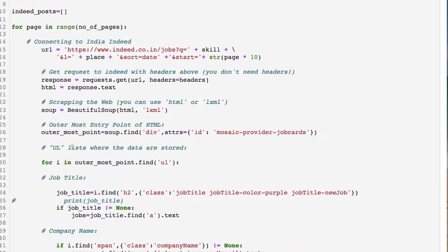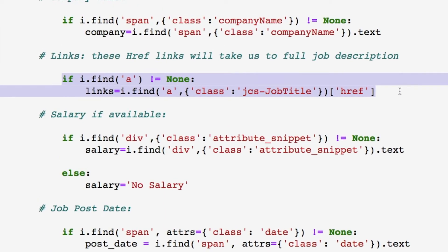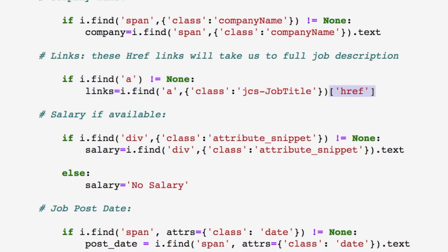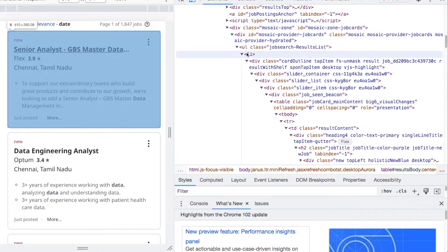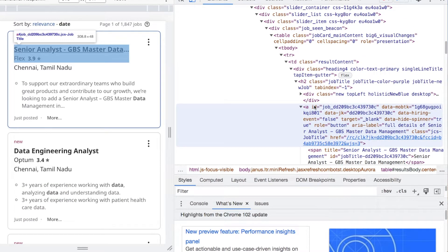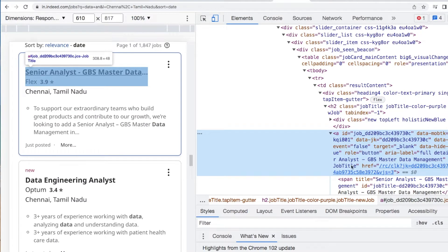Let's scroll down and figure out what we're going to deal with. We're looking specifically at these href links. It's stored in an anchor tag with a class of 'jcs-JobTitle' with each word capitalized, and we're pulling out the hrefs. Going into Indeed, we work from the outermost element inward. This mosaic zone stores all our entries for each posting. Each list item stores our individual post, and the highlighted portion here is where we have the link — this href is what we're actually pulling from each posting.